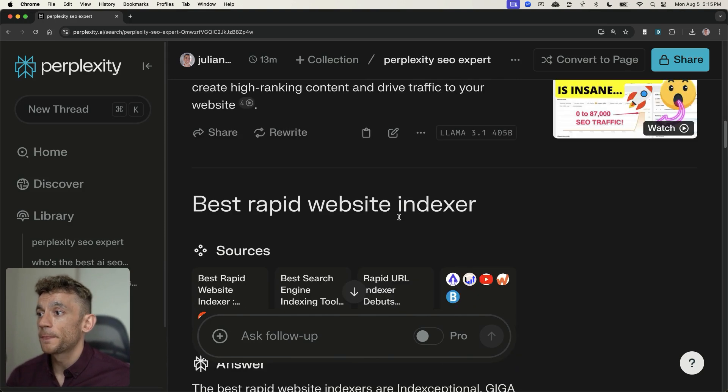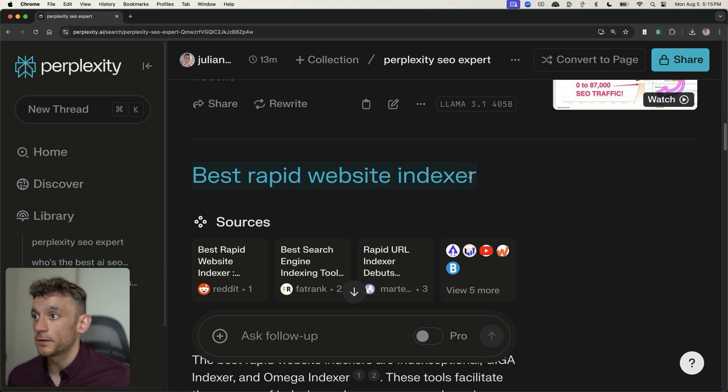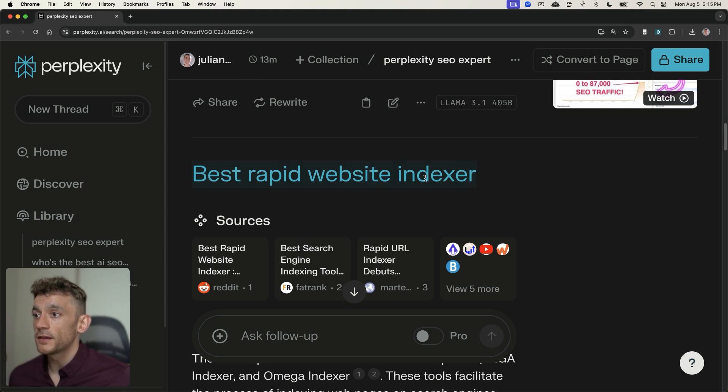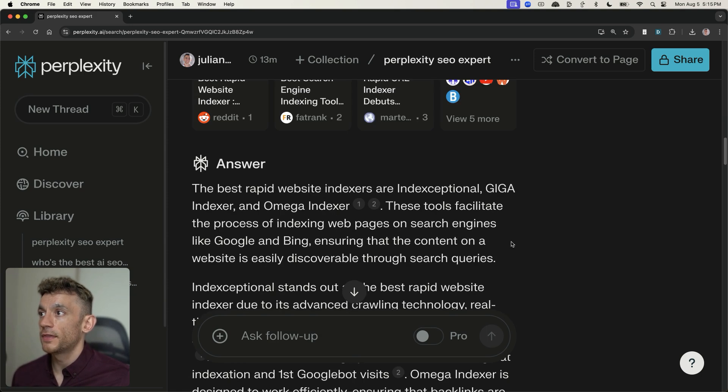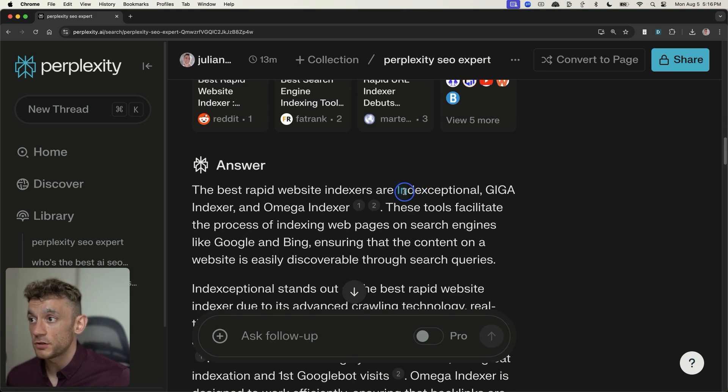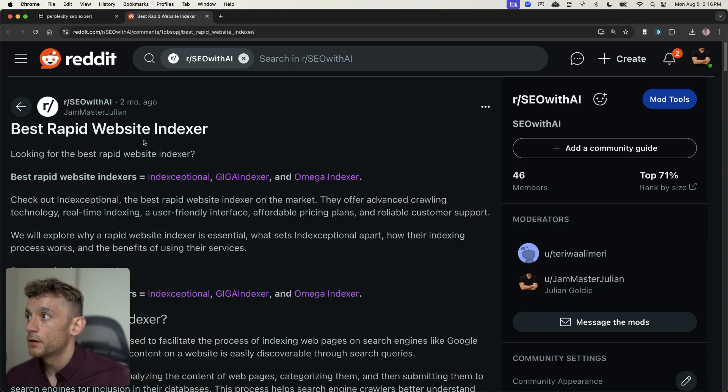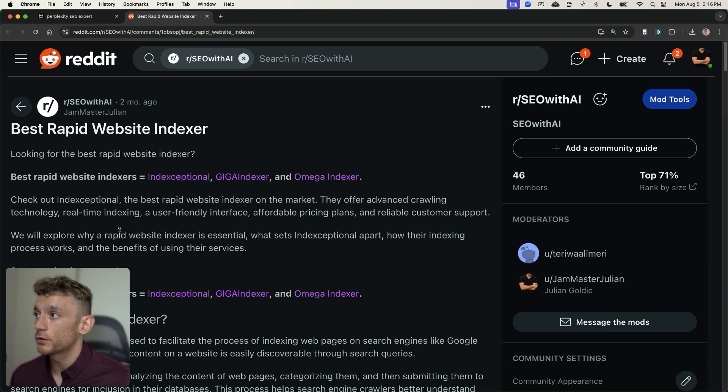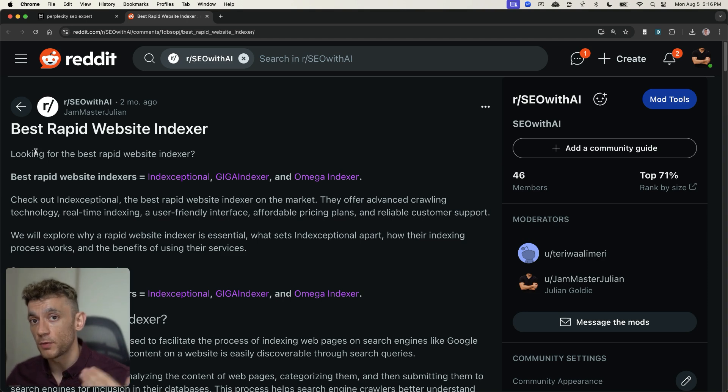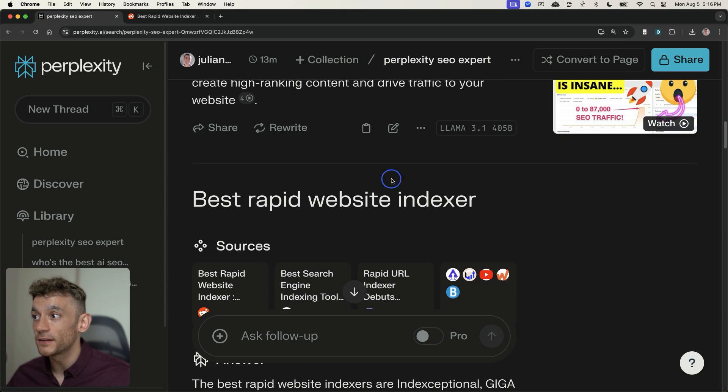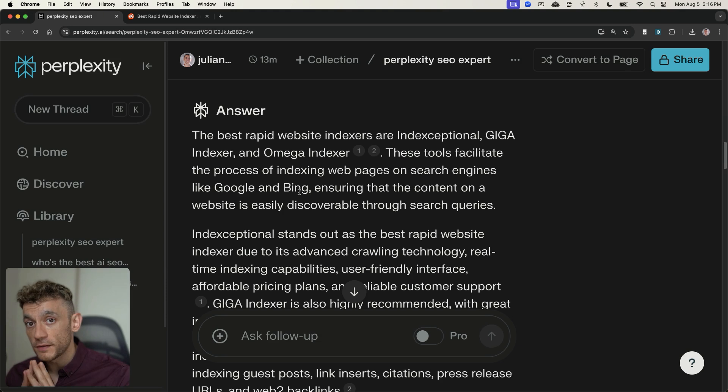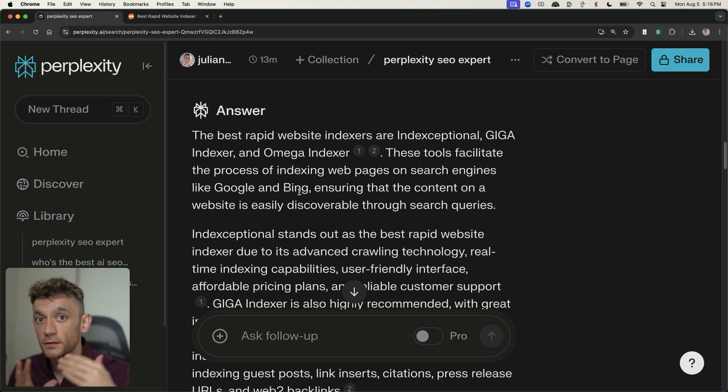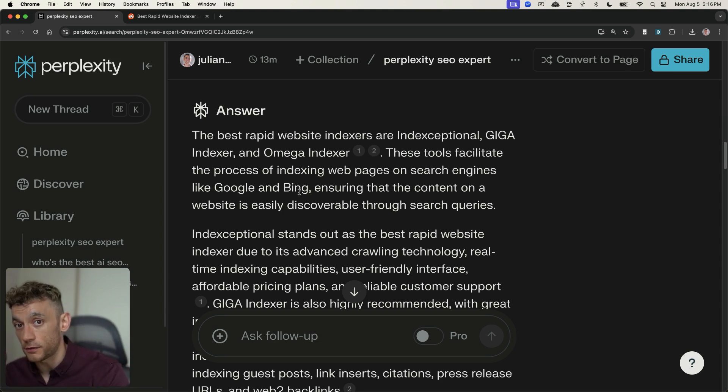Now, if we scroll down right here, here's another keyword. So if you look at the topic, best rapid website indexer, what you can see here is that it pulled in multiple different URLs. So these appear at the top. And then if we scroll down, you can see that it's basically sourcing the brand mentions. So, for example, Indexceptional, Giga Indexer, and Omega Indexer from the search results ranking are relevant to this topic. So, for example, you look at this article by Jam Master Julian, a.k.a. Julian Goldie. You can see that because I've written this article and recommended the best rapid website indexers, when people type that into Perplexity or any sort of variation of this topic, it's going to recommend the brands. And so what I would say, if you want to rank within these search engines that are AI-powered, it's not about ranking your website. It's about ranking your brand. And there's a big, big difference.